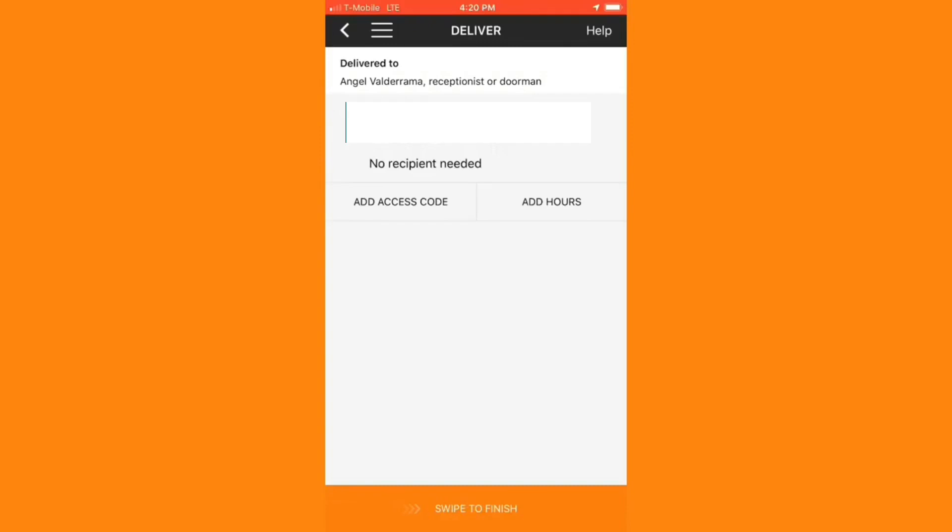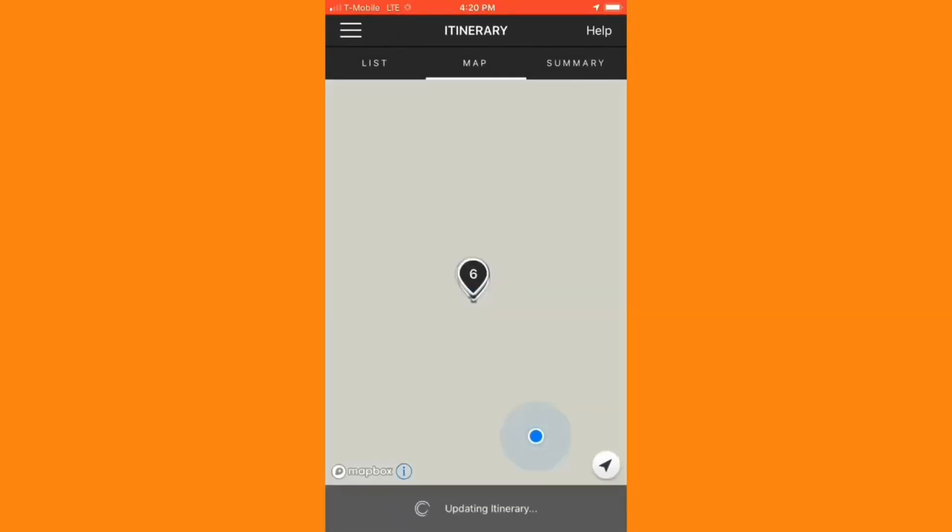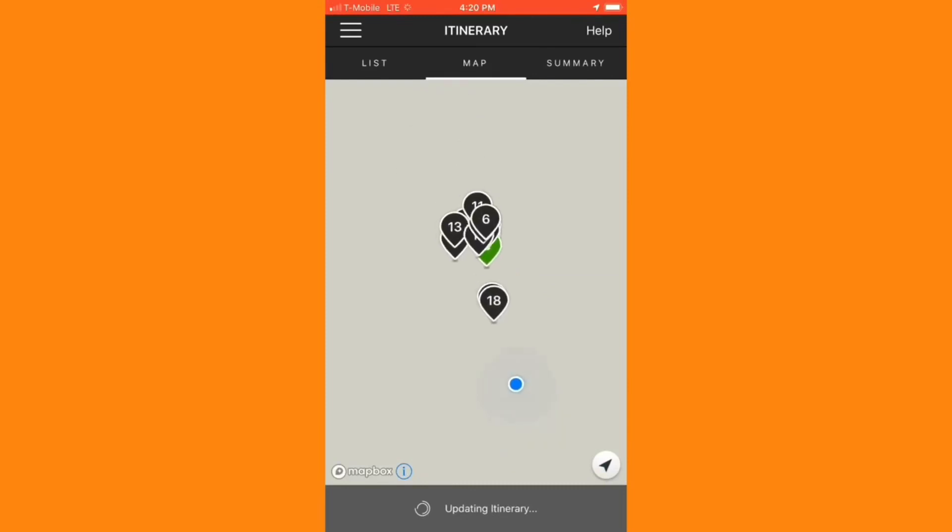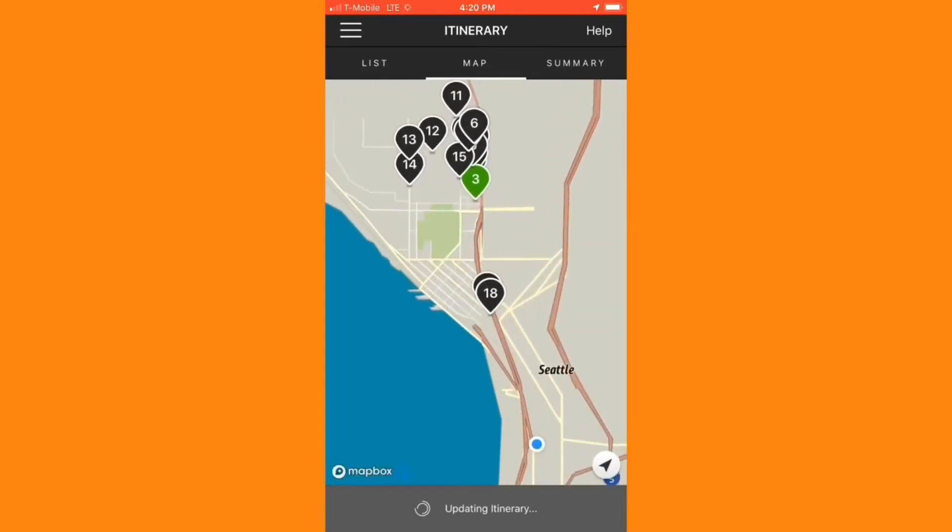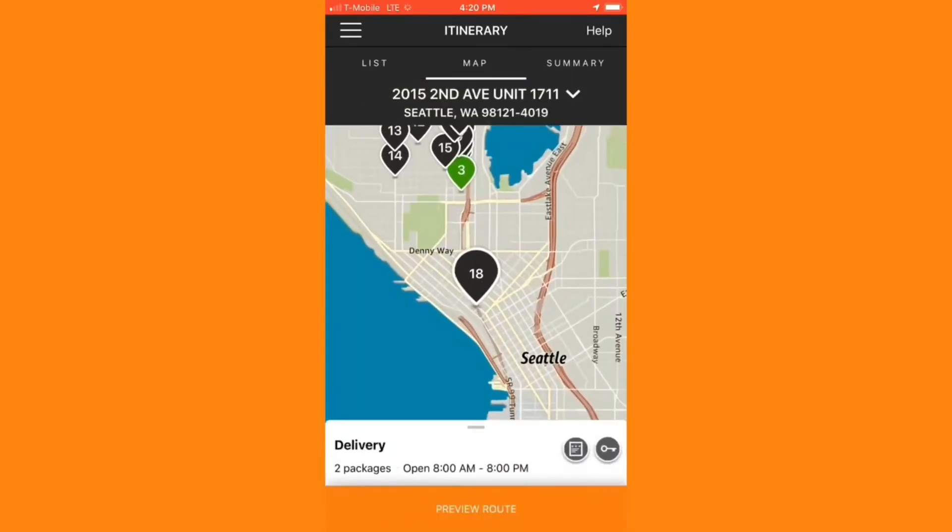After I swipe to finish, I'll begin my route to the next delivery stop. The app will try to continue to put me on the original sequence of deliveries, so I'm going to make an update to my route once again. Nine times out of ten, I won't have to make any adjustments to my route, but it's good that we go through these steps just in case.